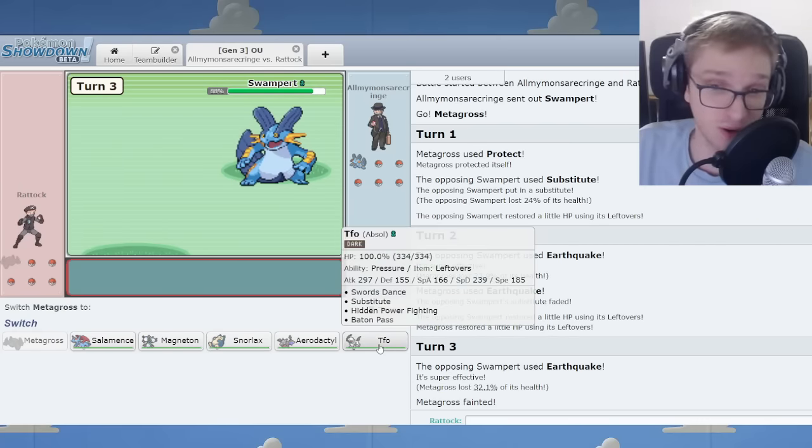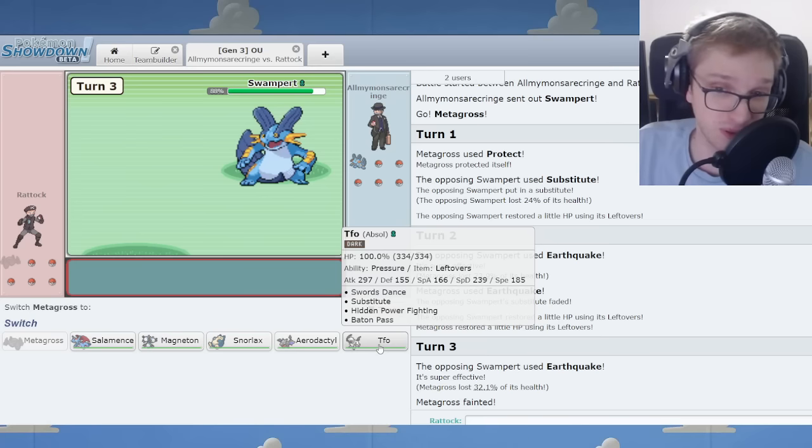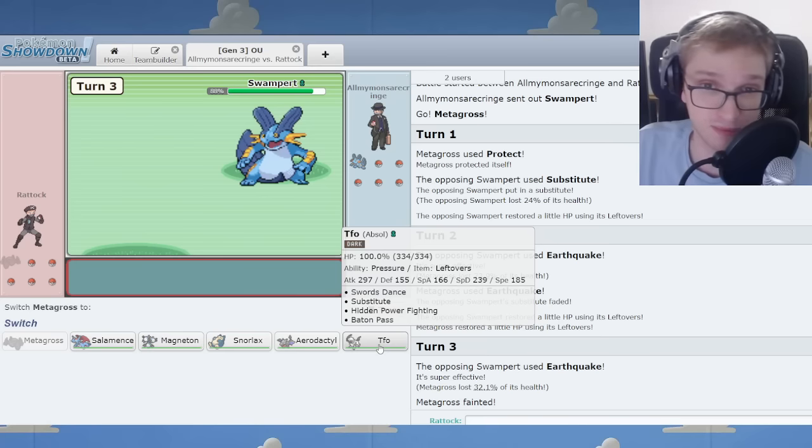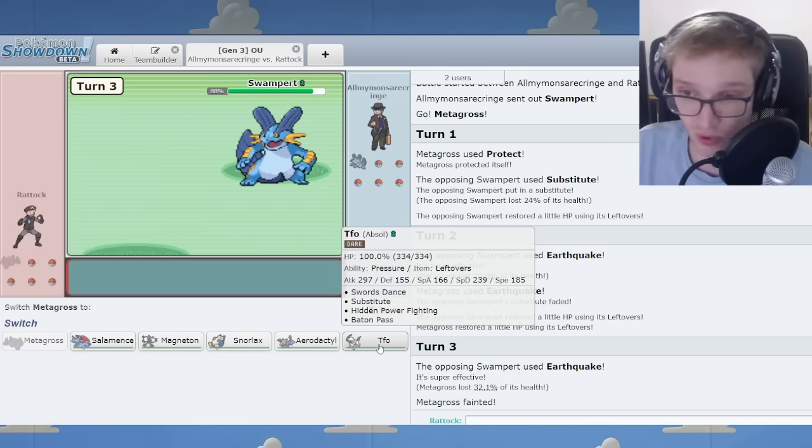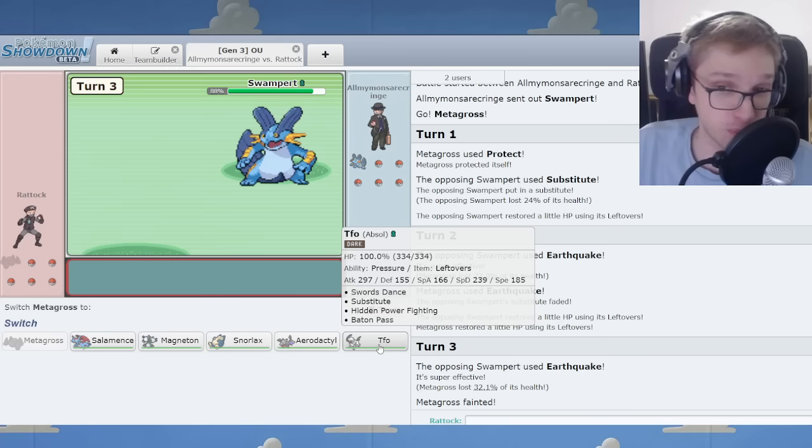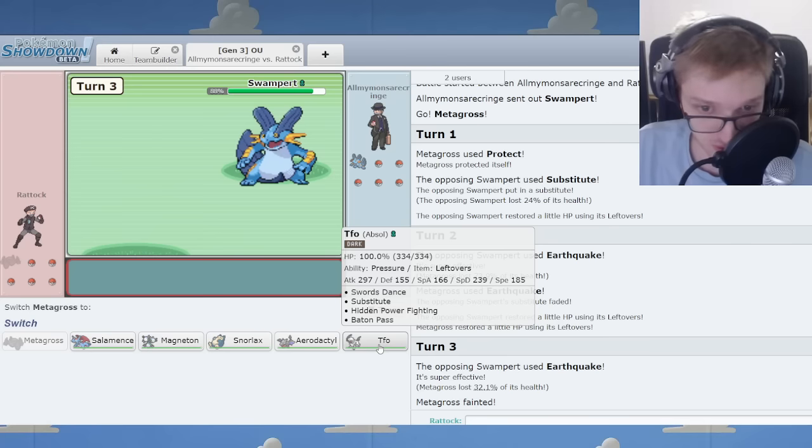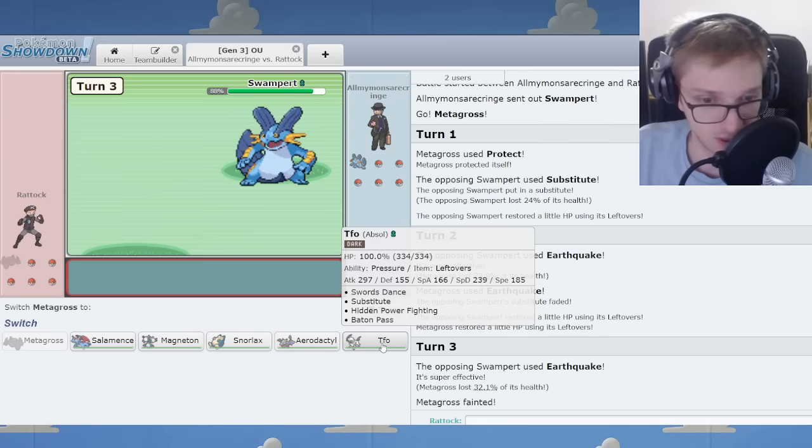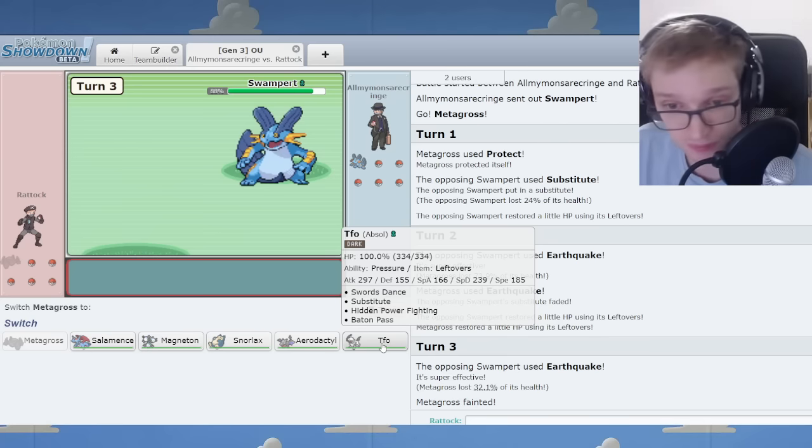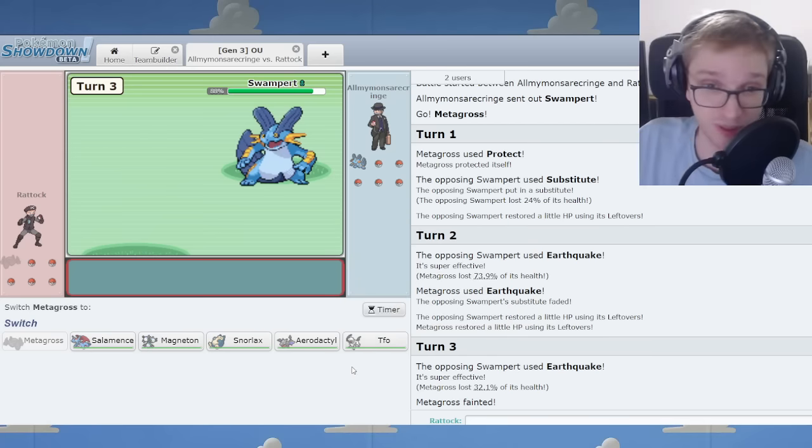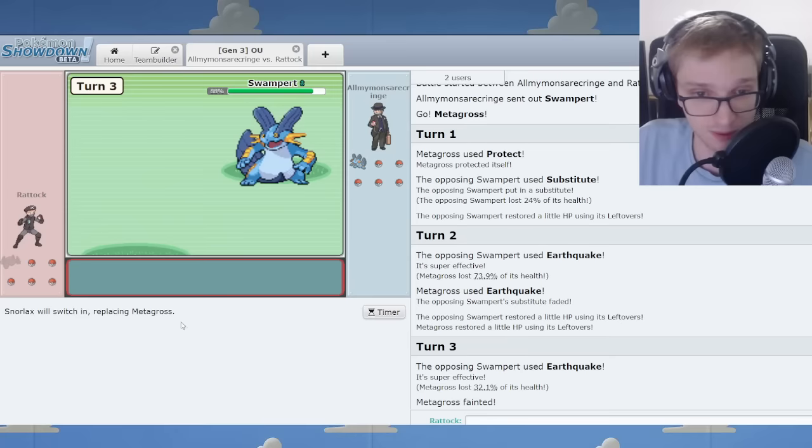I mean, this is why, you know, if this was a Celebi, maybe I could switch in against Swampert and not be very afraid whatsoever. It's a good old Absol. Jimothy, you said you wouldn't get angry at Absol. I'm sorry. I'm absolutely in the wrong here.